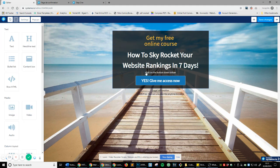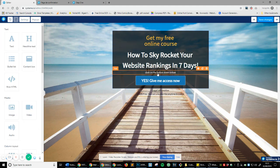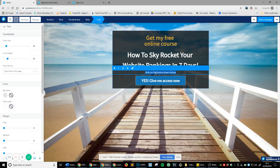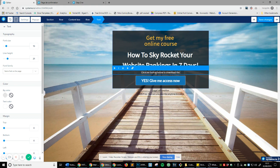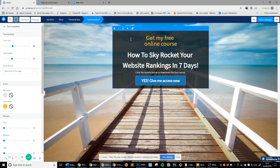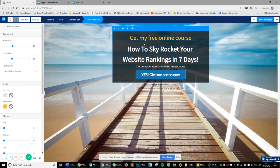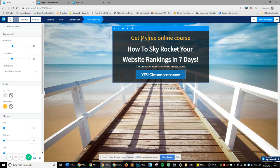And then if I wanted to change this text here, I'd hover over it, double click, click the button below to download the free course. And if I wanted to, let's say, first off, I'm going to capitalize it because I don't like it when titles aren't capitalized like this.